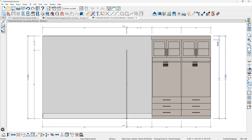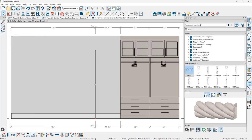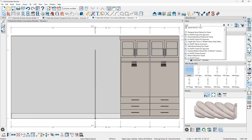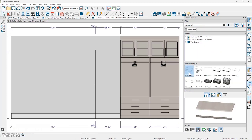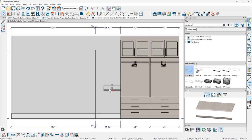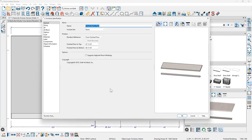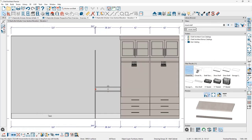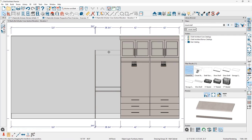To place the closet rods, I'll open the library and search for 'closet shelf'. I'll select the variation without hangers, click and place it, and stretch it until it bumps into the partition. Double clicking to open, I'll set the first closet rod at 46 inches floor to top. Then I'll slide a copy of that up into the area near the top of the partition.